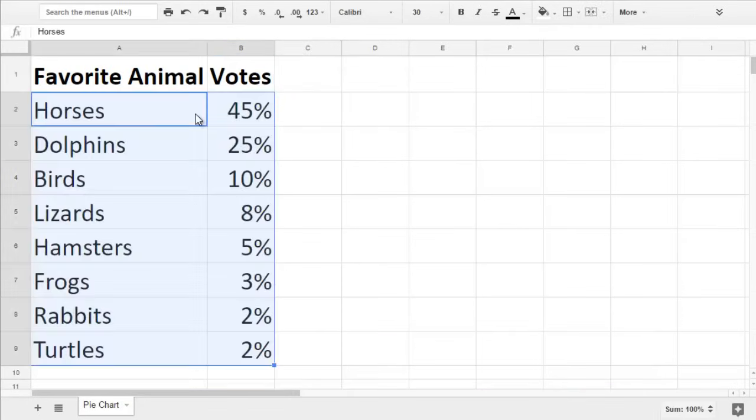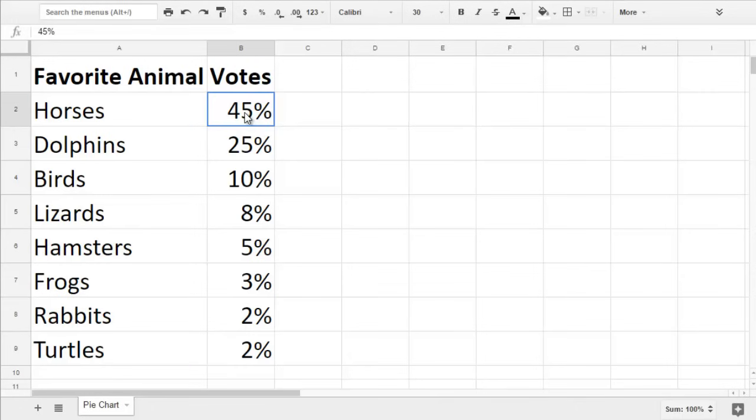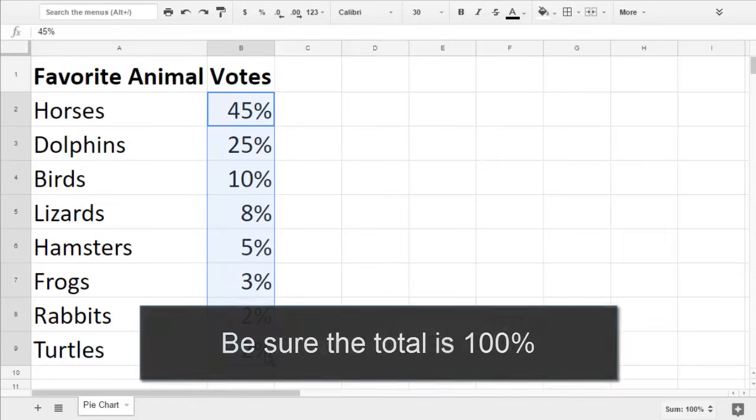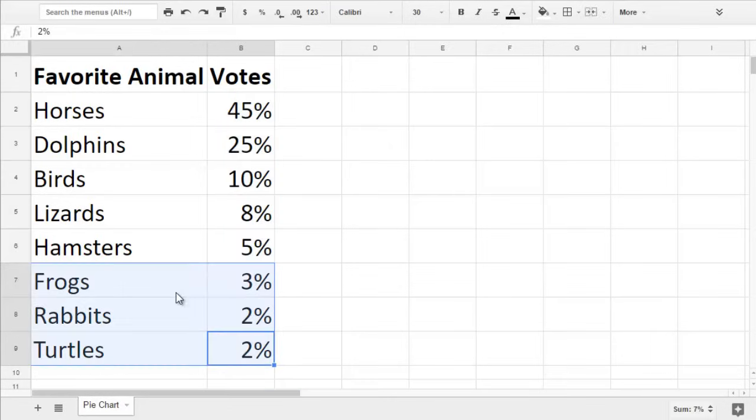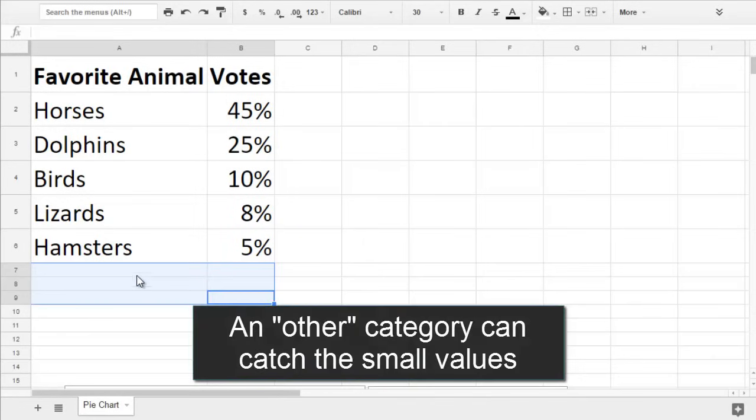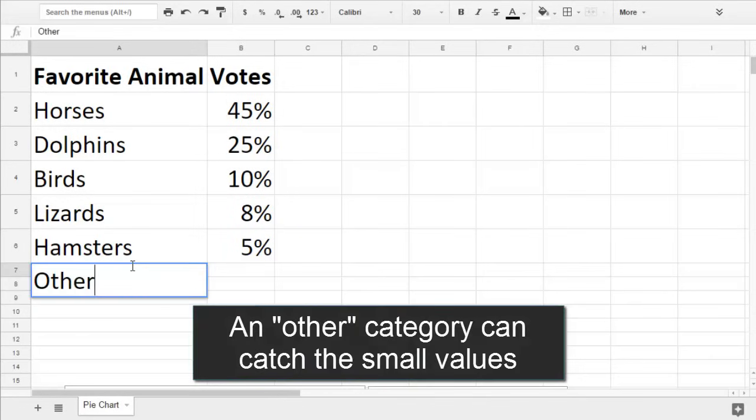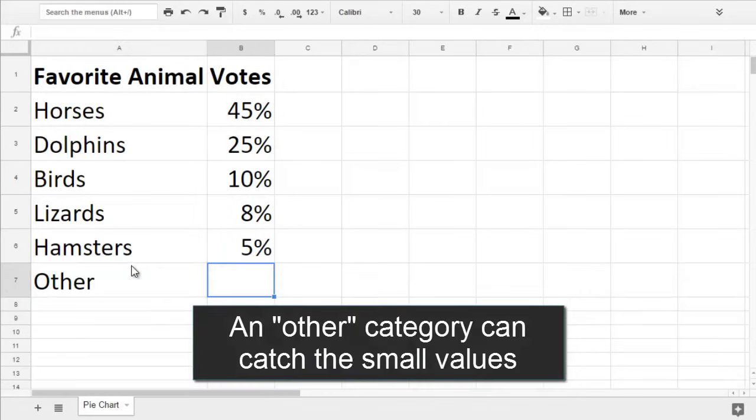Next, you'll fill in the categories in the first column and put their values in the second column. If you're writing your values in terms of percent, be sure that they add up to 100%. If you have a lot of small values that aren't important to call out specifically on your chart, you can collect all the small ones into an other category.